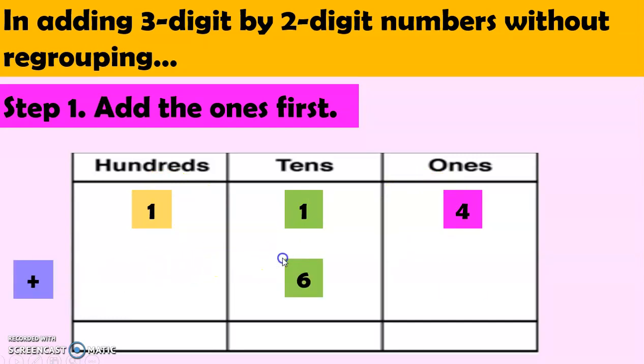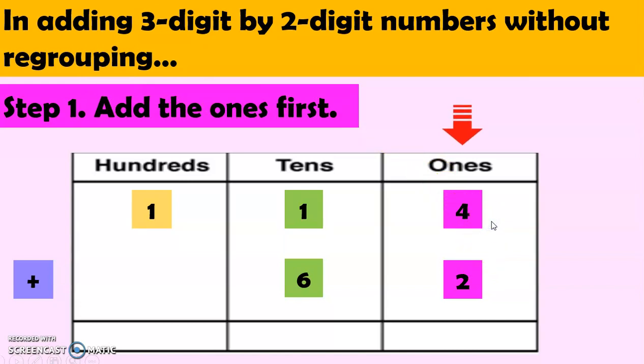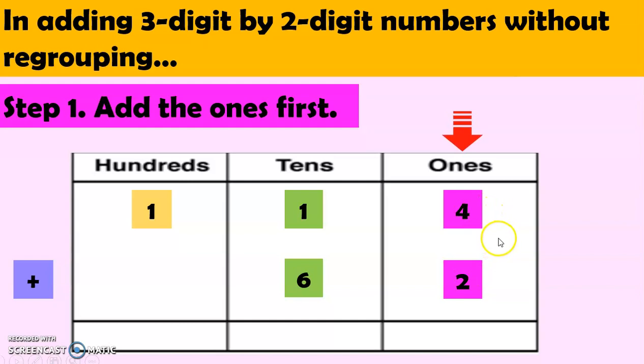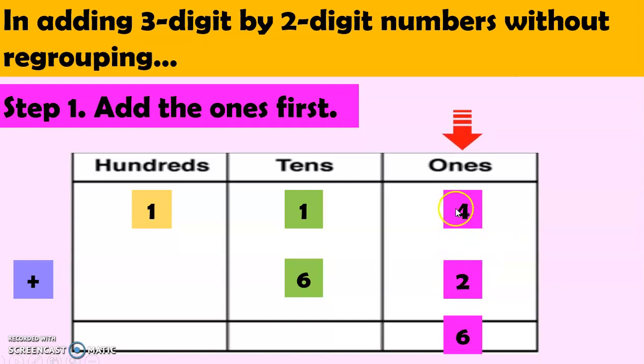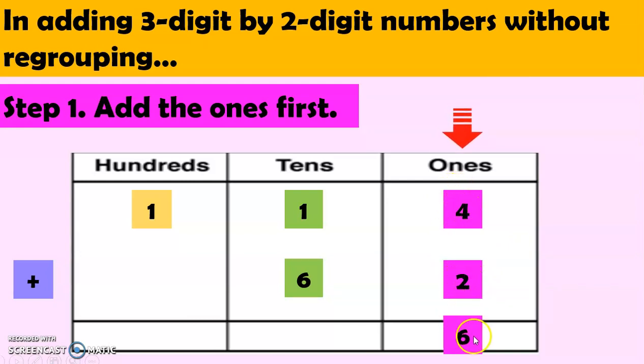Plus 62. So, there. And since we need to add the ones first, so we have to do 4 plus 2. There you go. So, 4 plus 2 equals 6. So, now we're doing the vertical way of addition. So, we have 4 plus 2. It's 6.